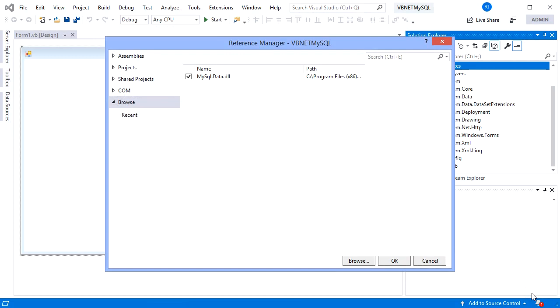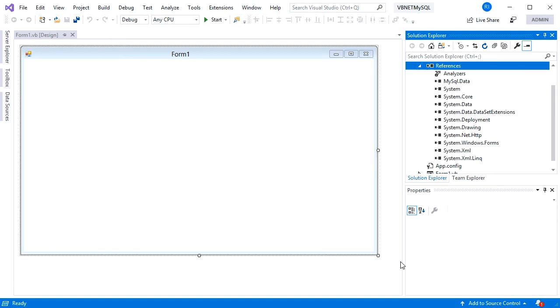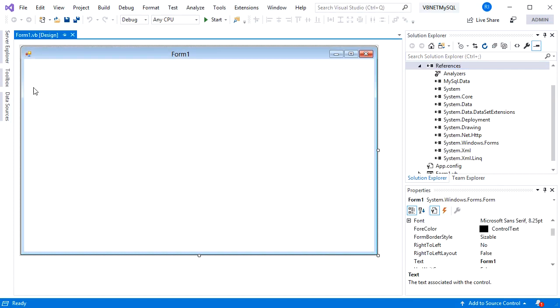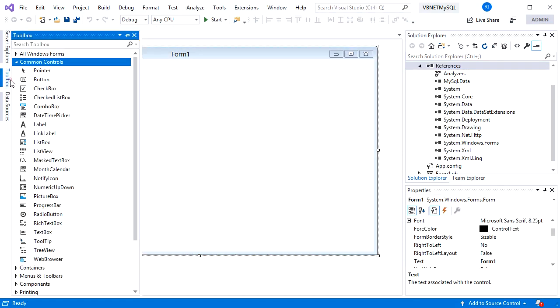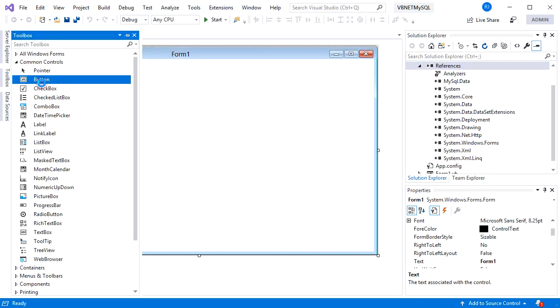It will display Reference Manager. Then click OK. In this form I'll add a button that will be used for checking connection.